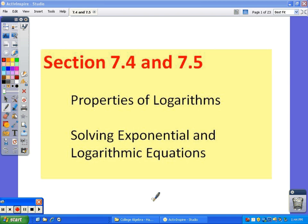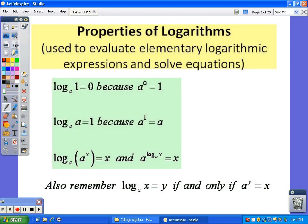In sections 7.4 and 7.5, we'll look at some more properties of logs and then use these properties to help us solve more exponential and logarithmic equations. If you remember the properties from the last section, you do want to have those memorized just to speed up different processes. If you don't have them memorized, you can always rewrite the log as an exponent and come up with the same answer, but you don't want to waste time doing that every single time.